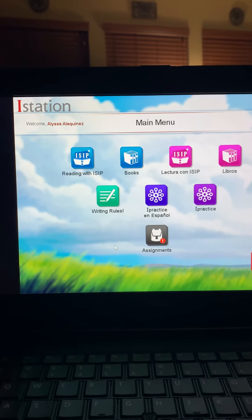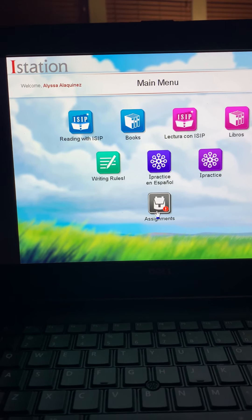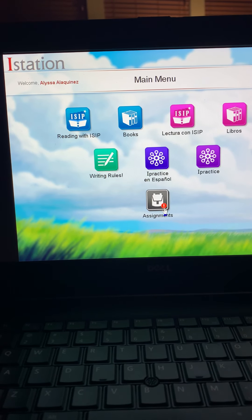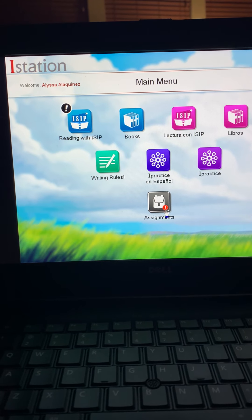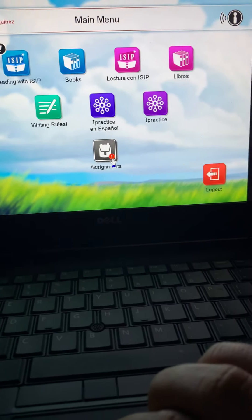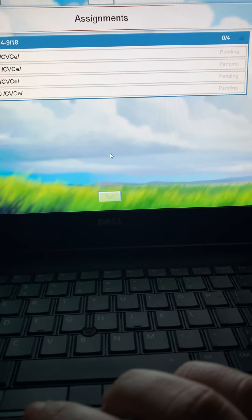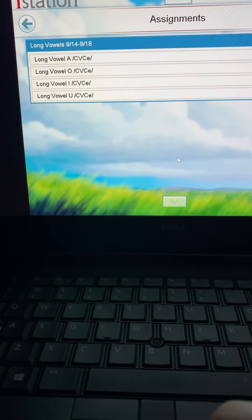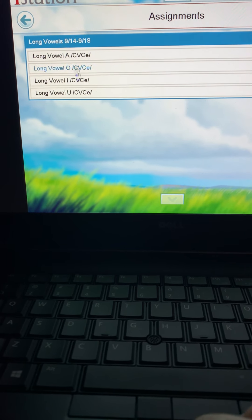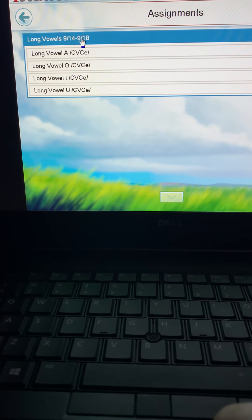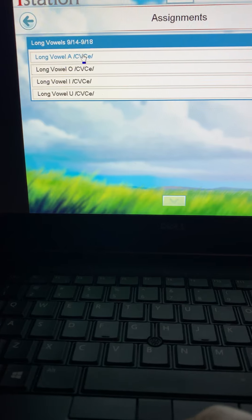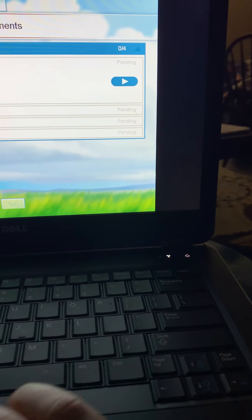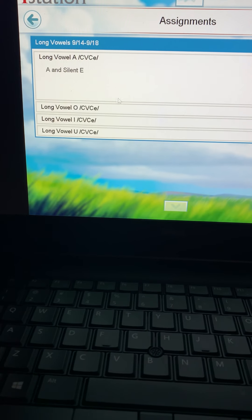Now down at the bottom here you'll see that there's a little backpack. You're going to click on the assignments here and it says long vowels for 9/14 to 9/18. And it's got all these, you click on it and then you go and it'll do the lesson.